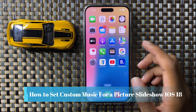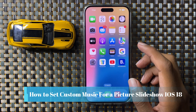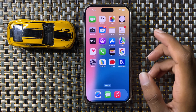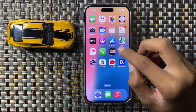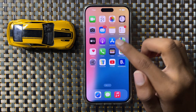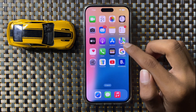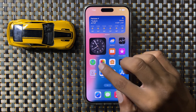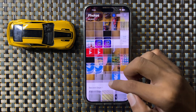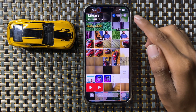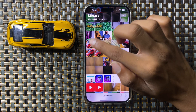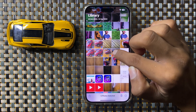How to set custom music for a picture slideshow in iOS 18. First, open the Photos library, click the Select option, and select the pictures you want to use for the slideshow.